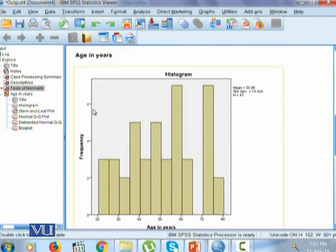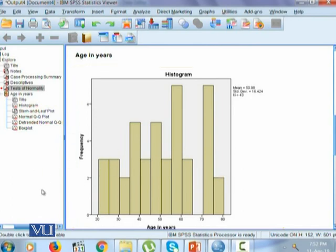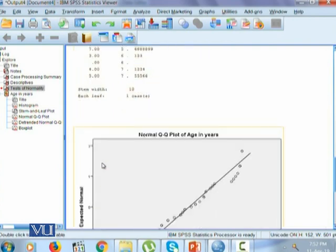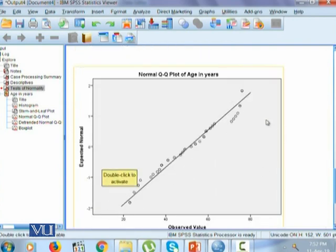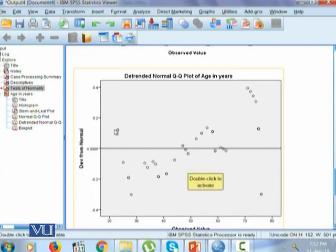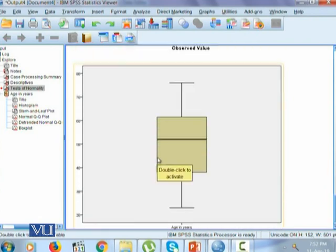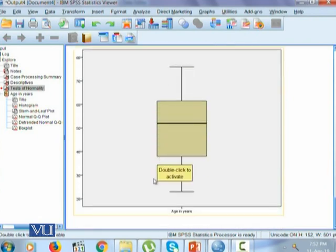Then it provides us a histogram where it shows the data is negatively skewed with tail to the left. The stem and leaf plot. The quantile-quantile plot. The detrended normal quantile-quantile plot of age. And then a box plot.